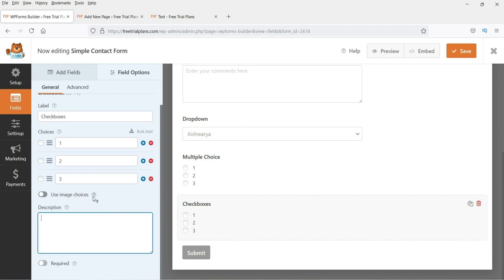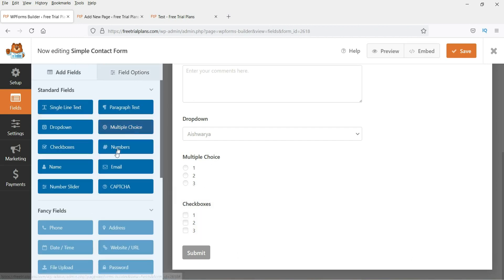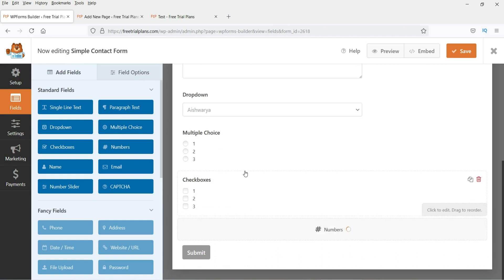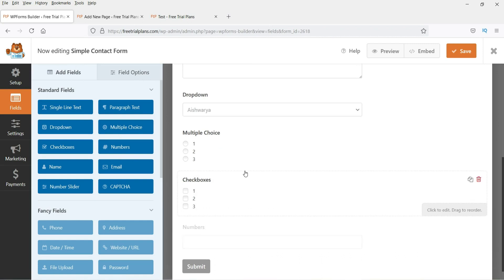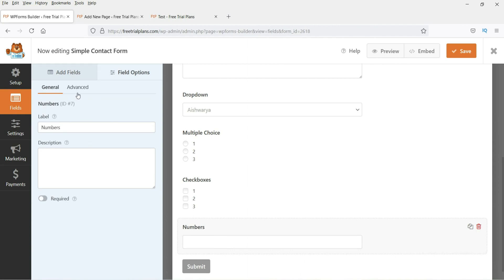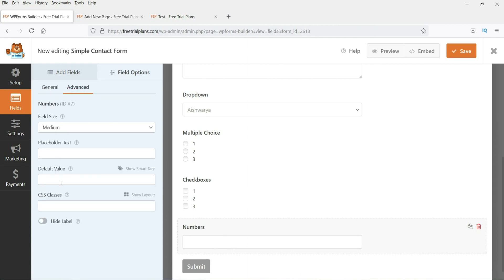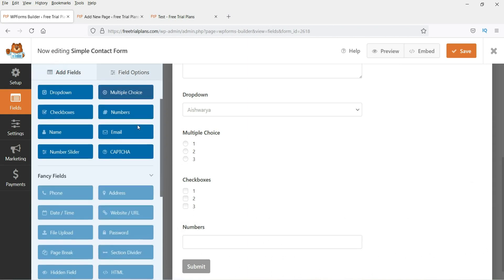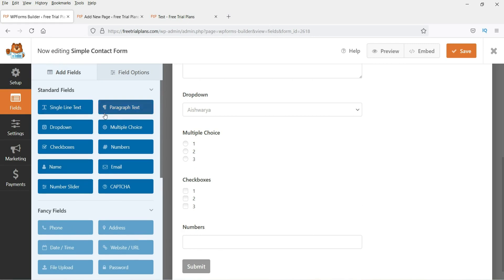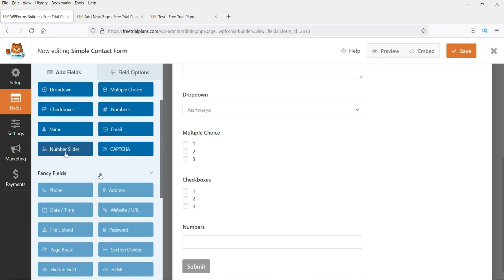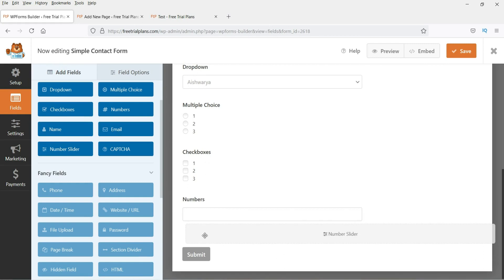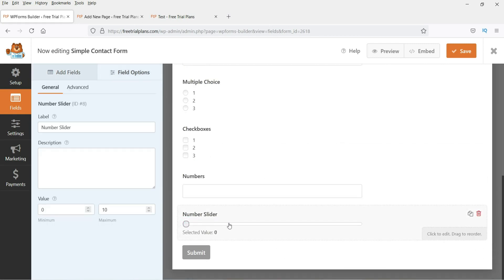Go back to Add Fields and select Numbers if you want people to enter a number. You can set the size, placeholder, and default value. Now let's add a number slider field. This allows users to slide through and select a value. You can change the initial minimum and maximum values — let's set it from 20 to 200.